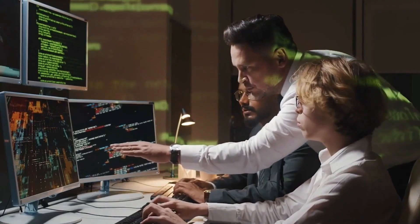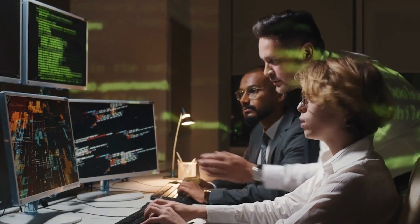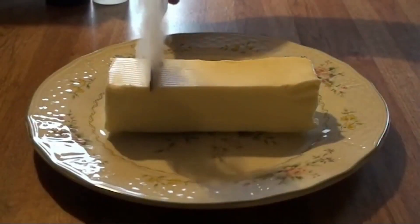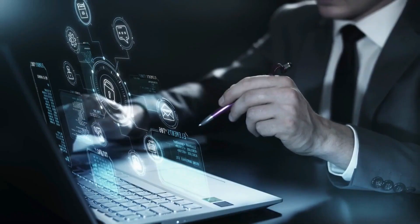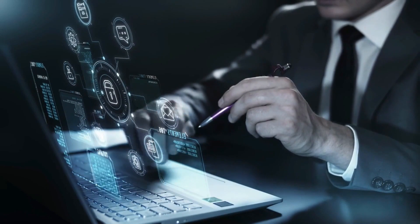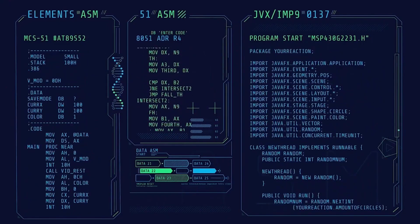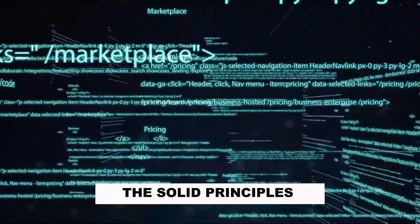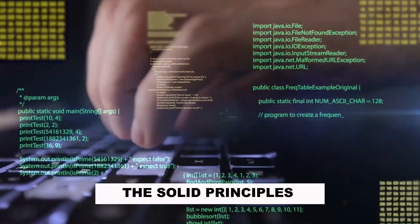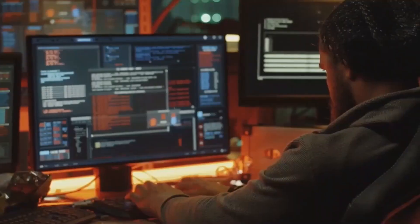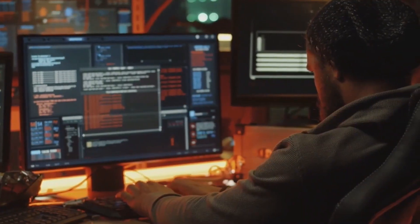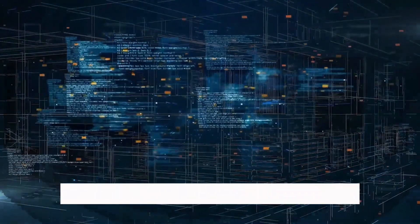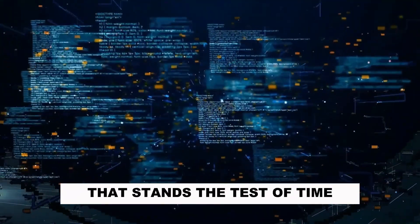Ever wondered why some programmers seem to navigate through complex projects like a hot knife through butter? Today, I'm unveiling the secret weapon behind such coding finesse — the SOLID principles with some practical examples. This isn't just your typical programming jargon; it's the blueprint for building software that stands the test of time.